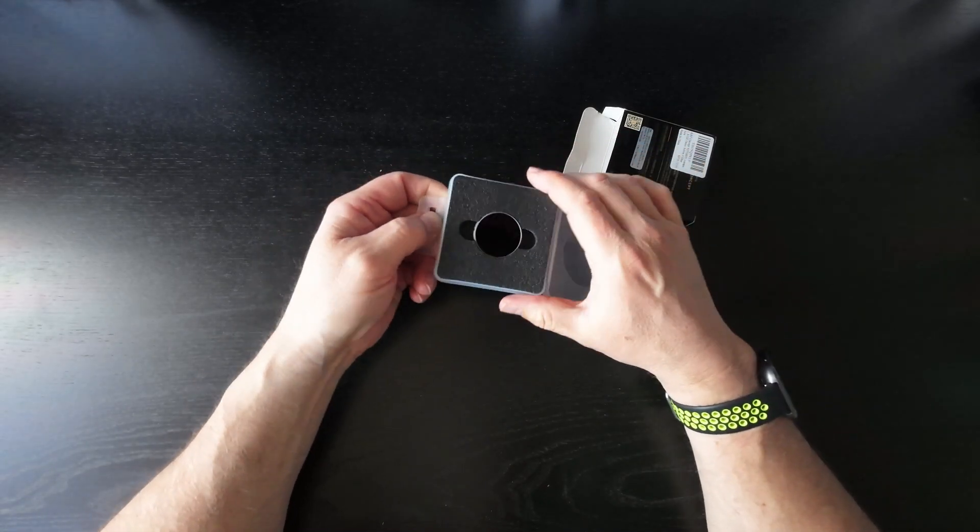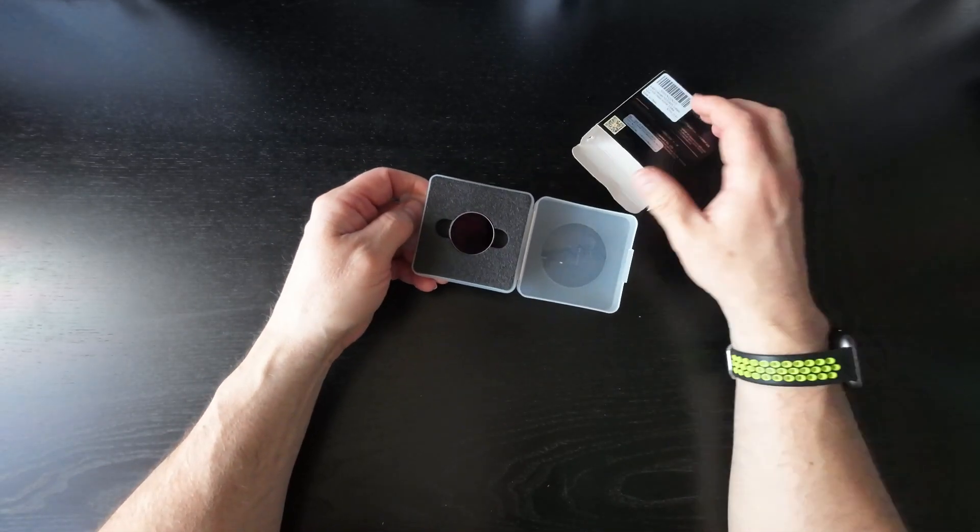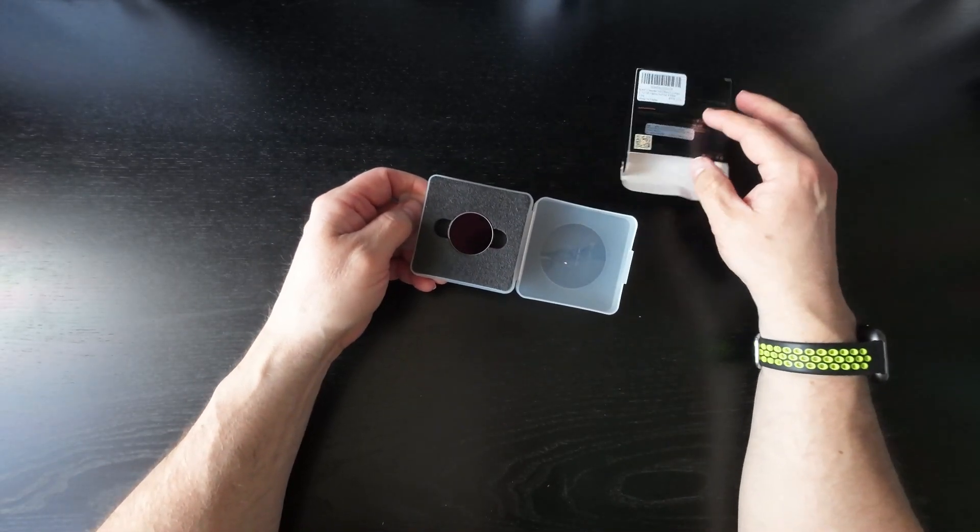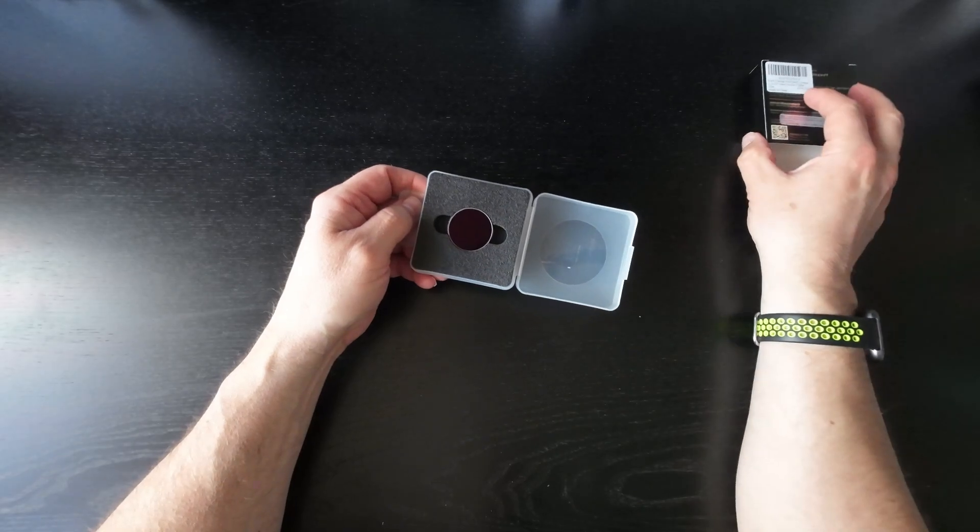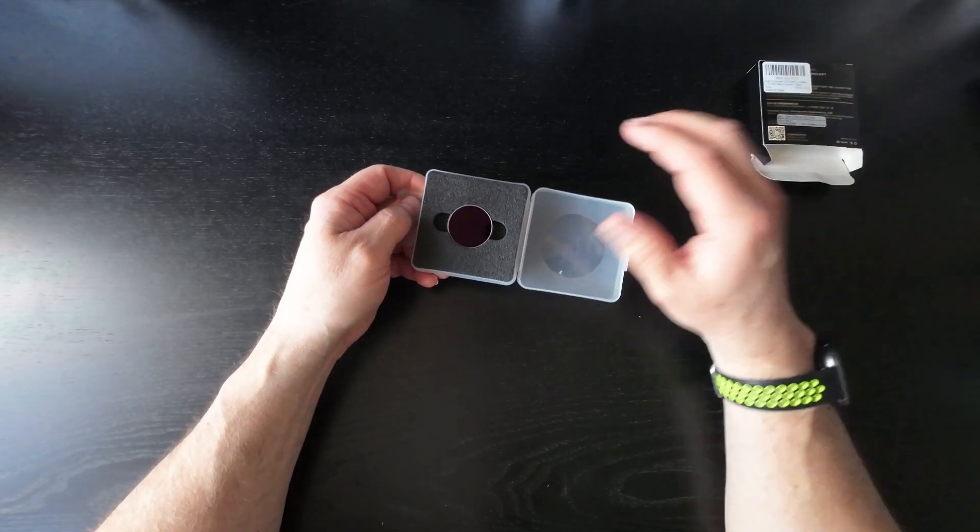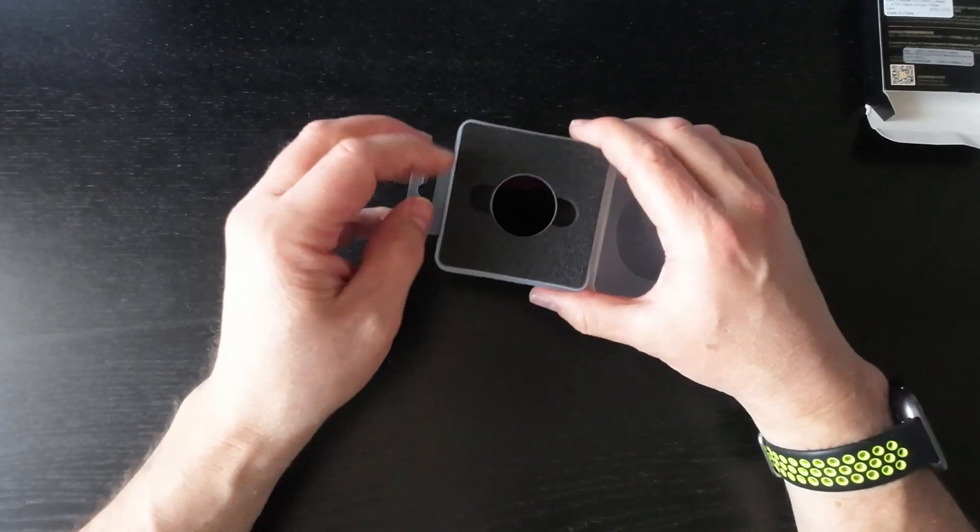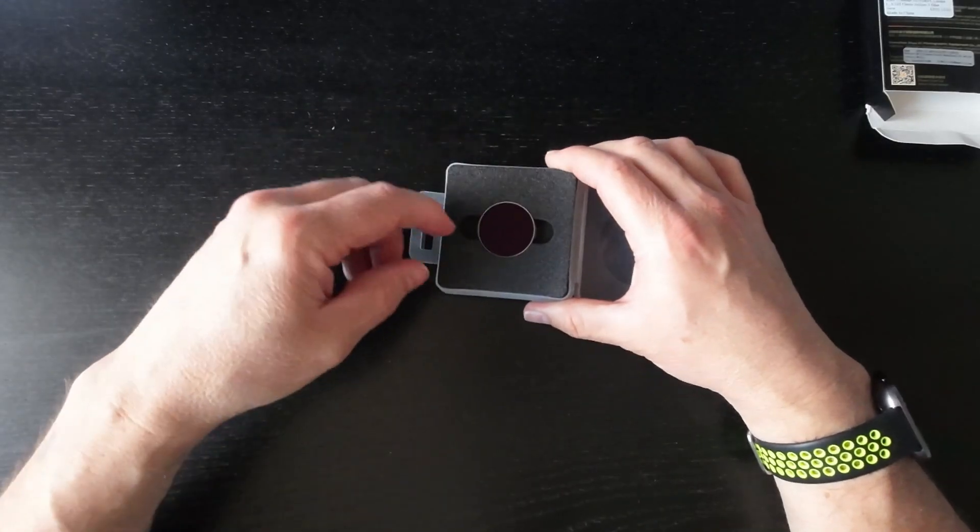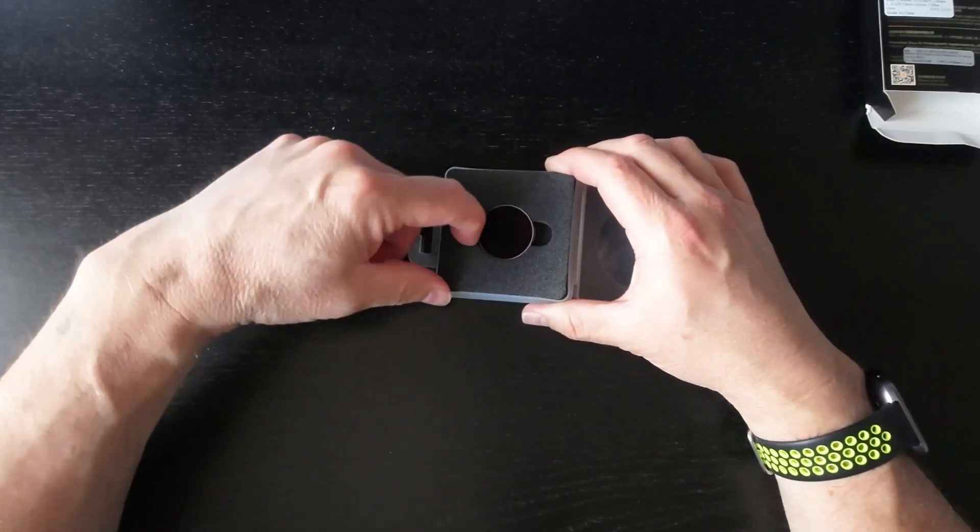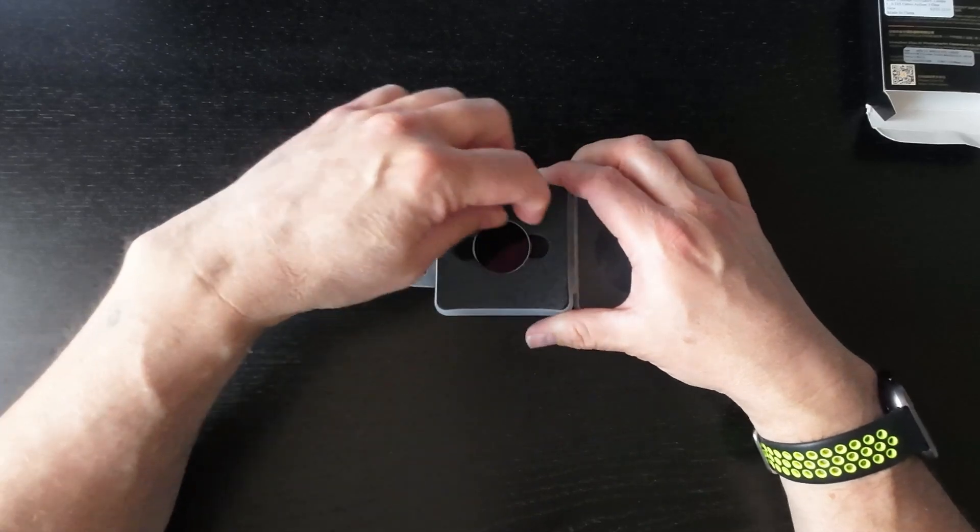So this is a filter for my action camera, the one I'm actually filming on now.